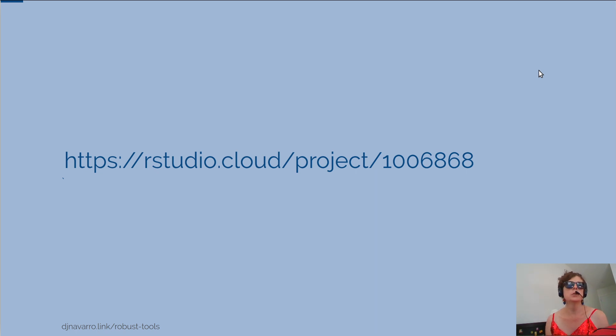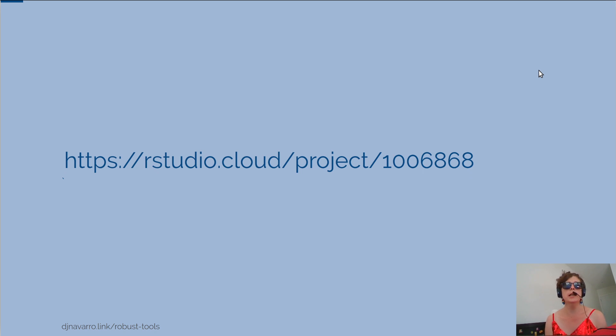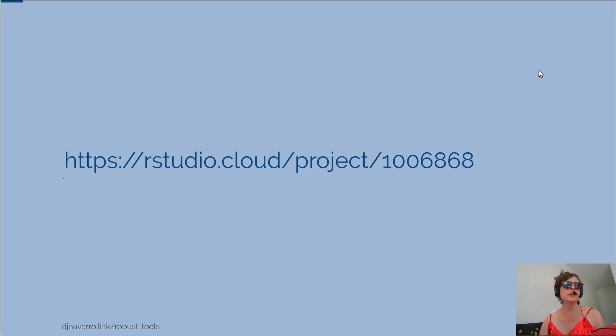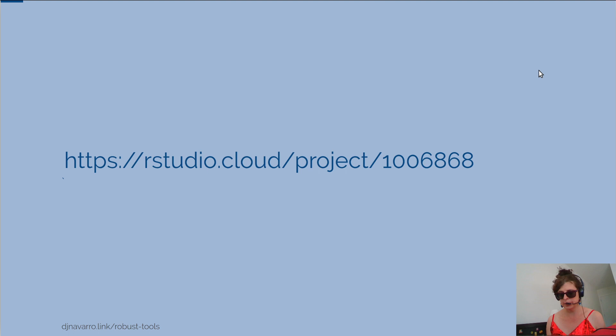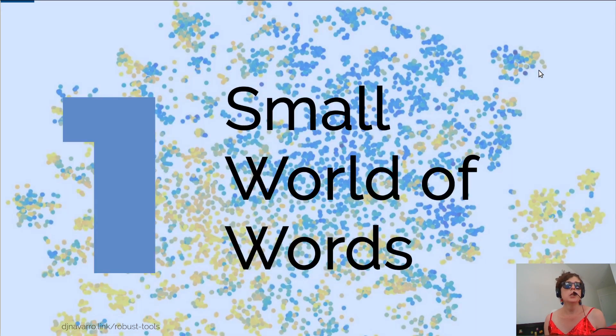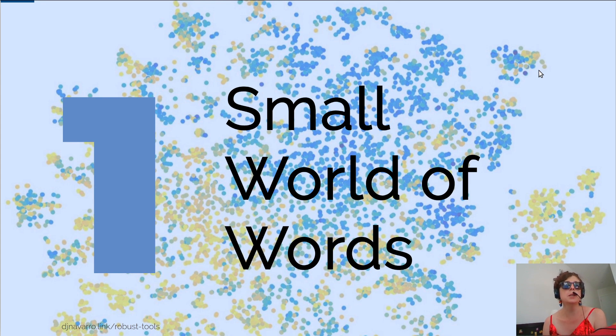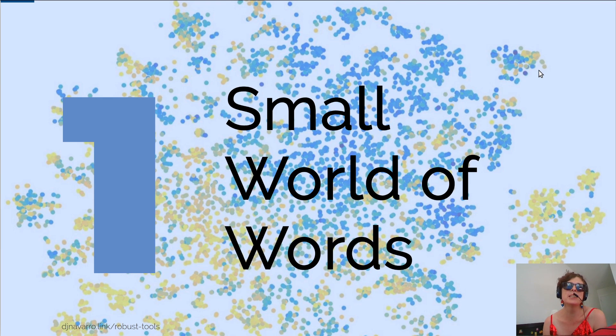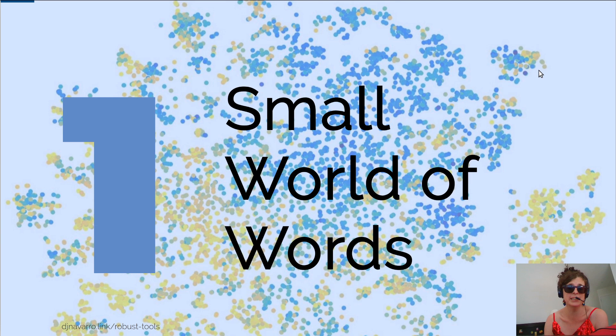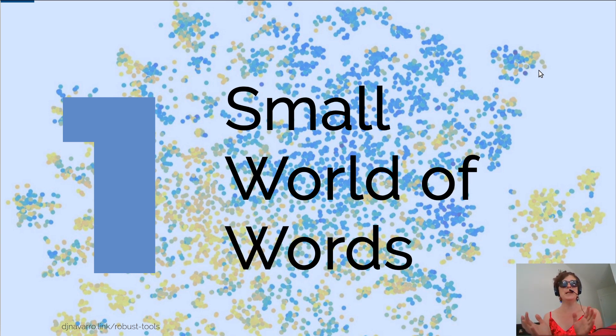The RStudio Cloud project for this one is called A Dance With Data, that's the name of lecture series 2. To get started on any of this, we're going to need to first be in the cloud. If you go to RStudio Cloud, here's the project number: it is 1006868. If you go to that, click on this link, it'll open up the relevant project.